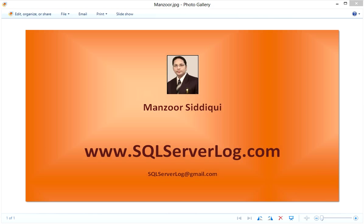Hi friends, I'm Manzoor Siddiqui, SQL Server DBA. Today we are going to discuss SQL Server wait types, how to trace and tune database performance issues. It is a big challenge for database administrators to trace performance issues.